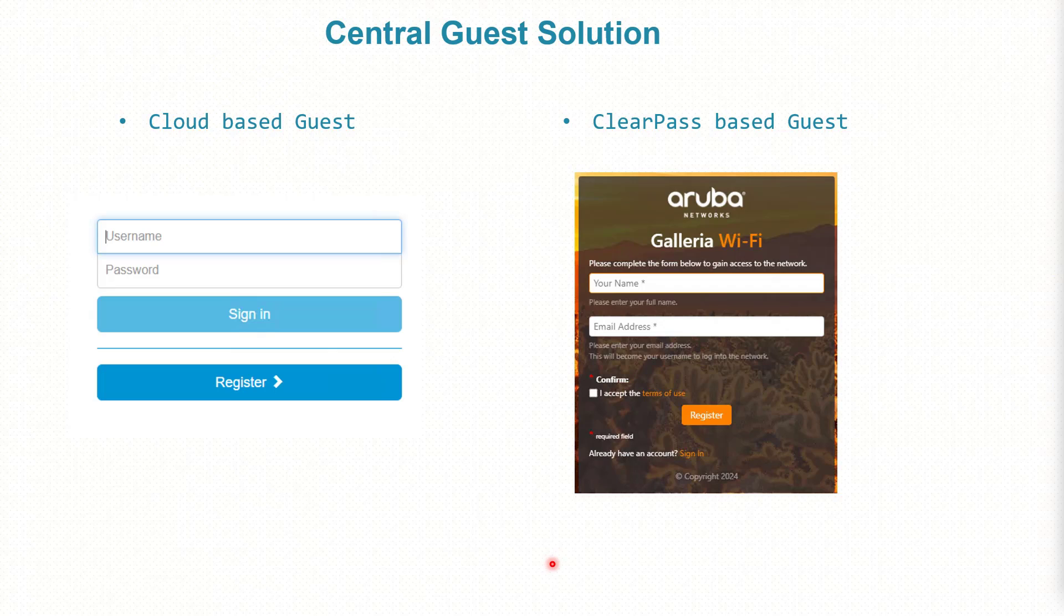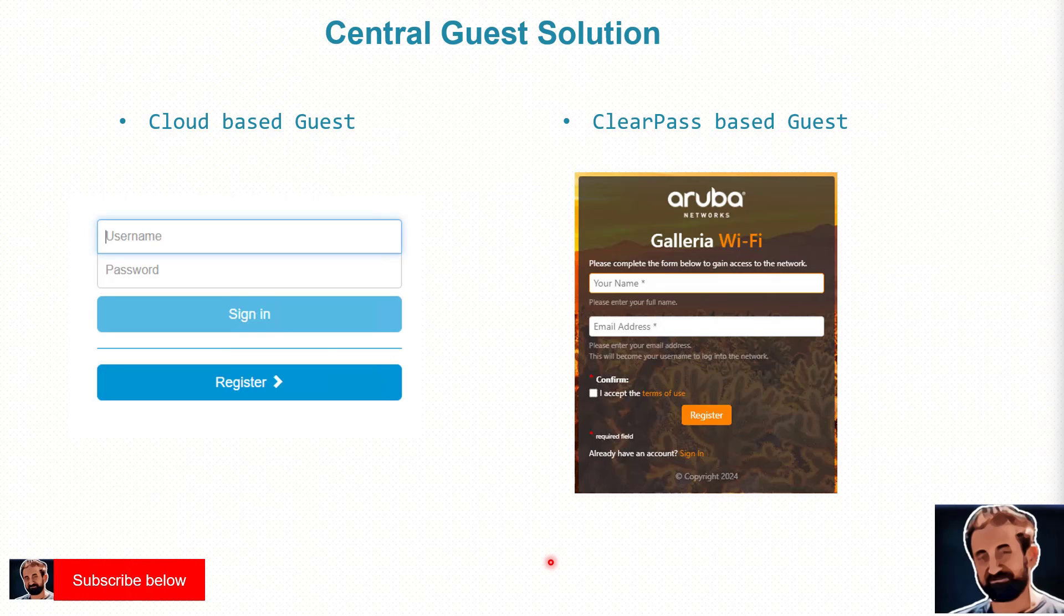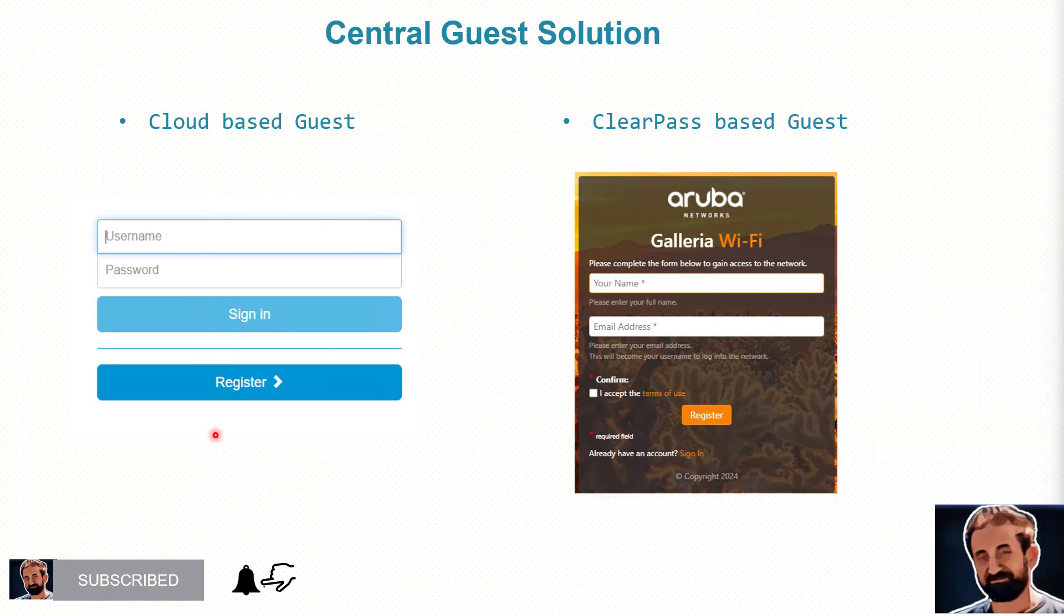Hello, it's me again, I'm Nafit. In this video I'd like to talk about guest solutions based either on cloud-based, which basically creates a splash page that is cloud-based, and we'll compare that solution with the ClearPass-based guest, where the guest splash page is based on ClearPass itself.